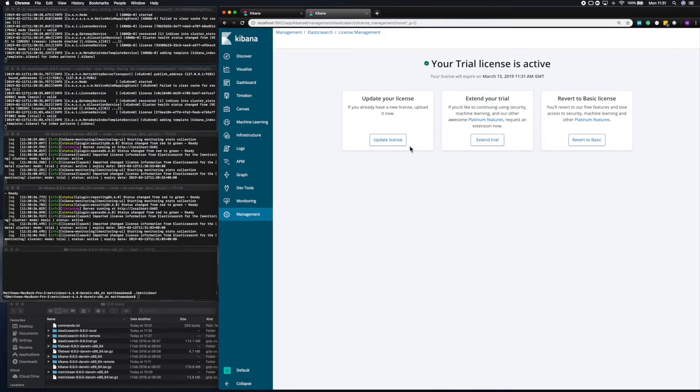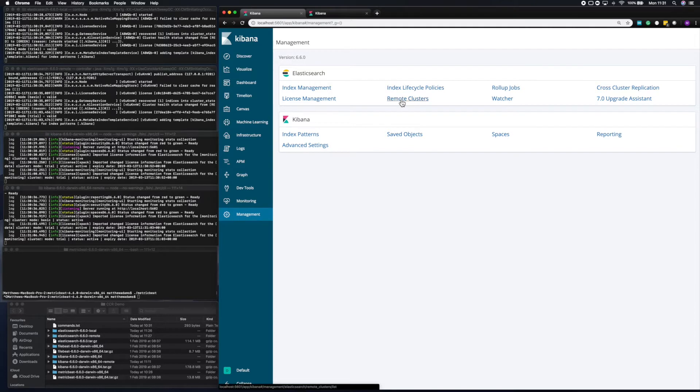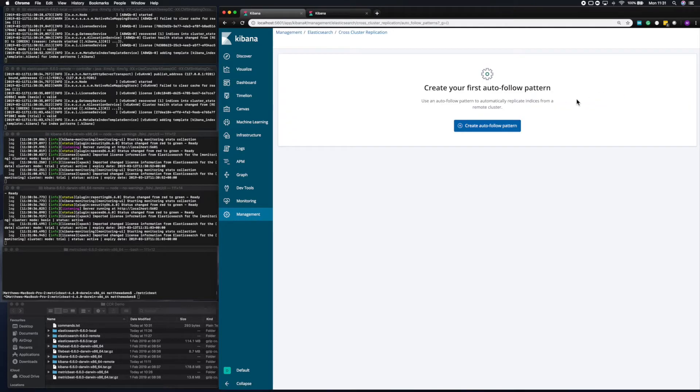What we can now do is go to the brand new cross-cluster replication user interface in 6.6, and that's in the Management tab. So into Management, and then click on the Cross-cluster replication tab.